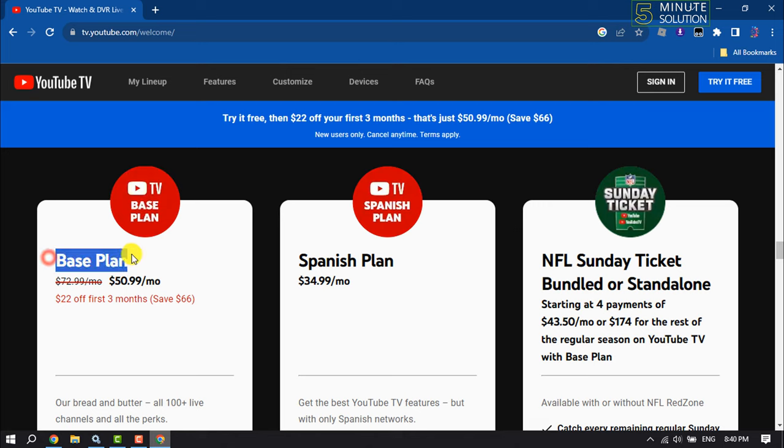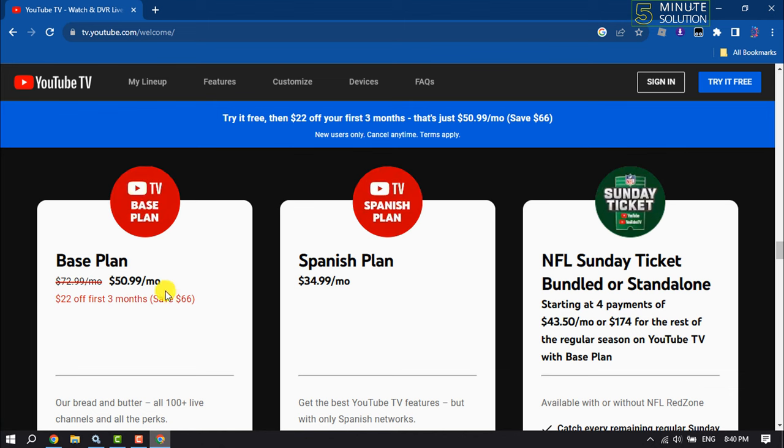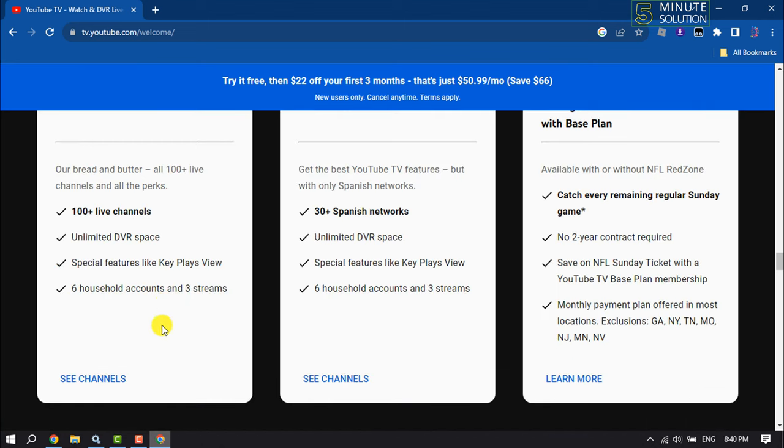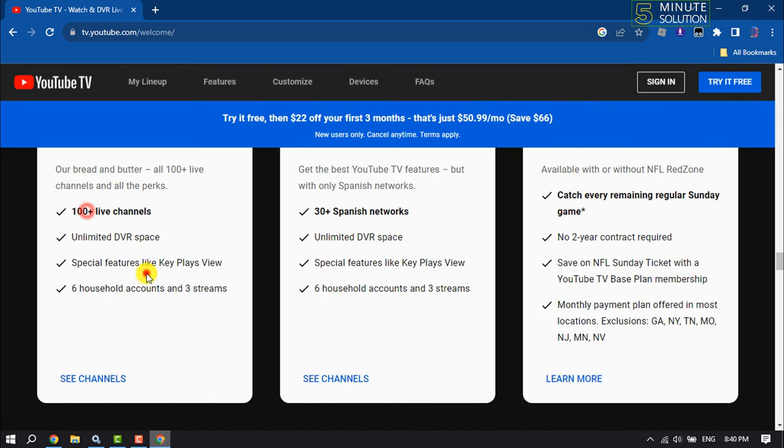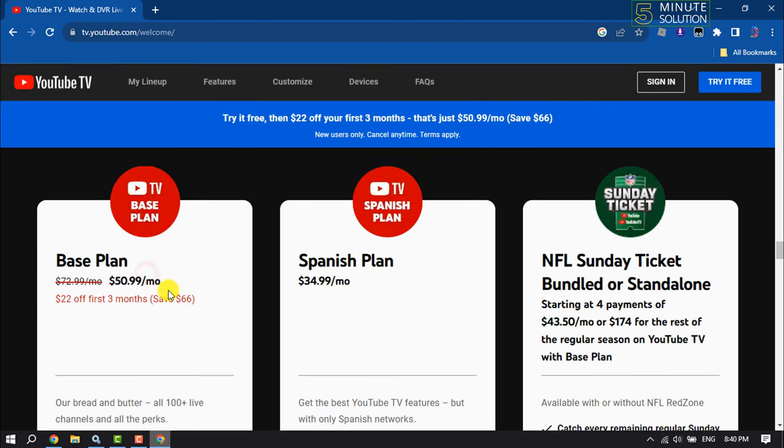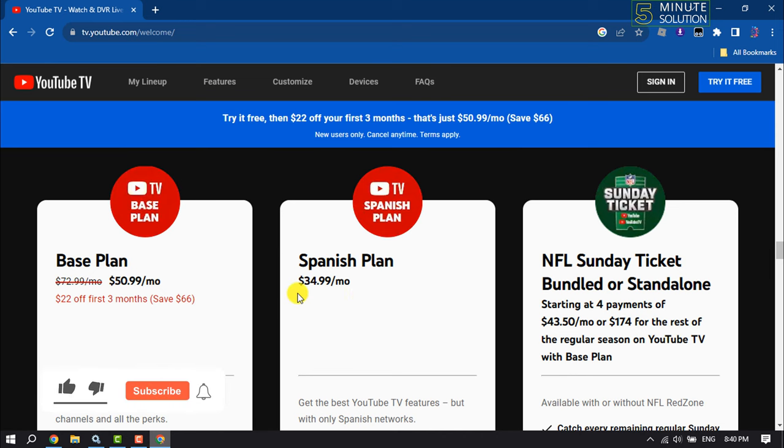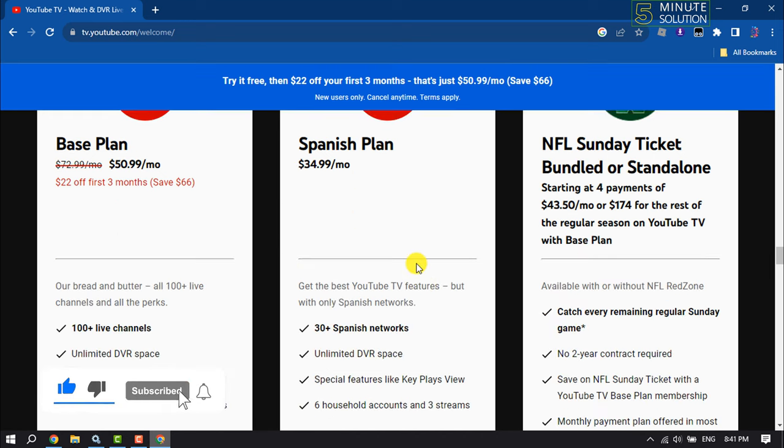The Base Plan starts from $50.99 USD monthly, and the first three months will cost $22. The Spanish Plan is $34.99 USD monthly.